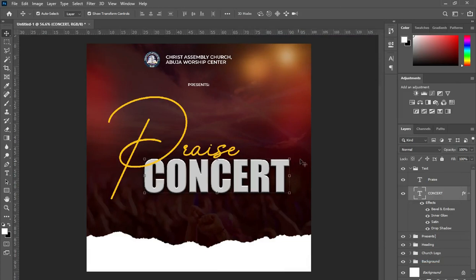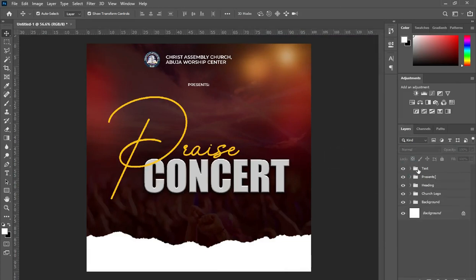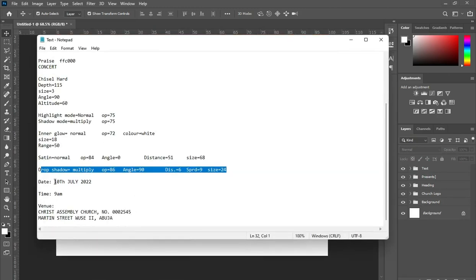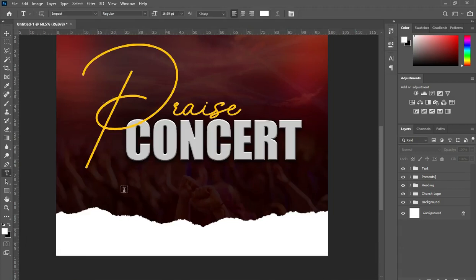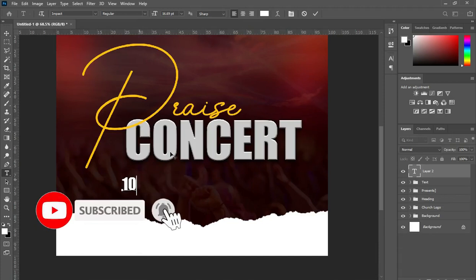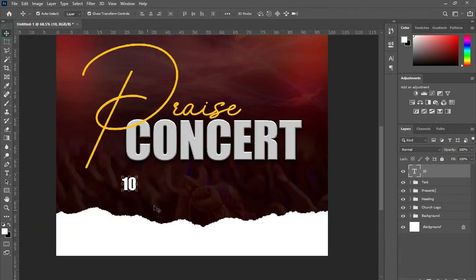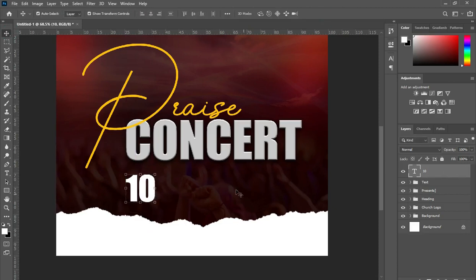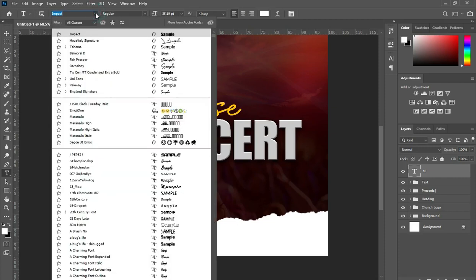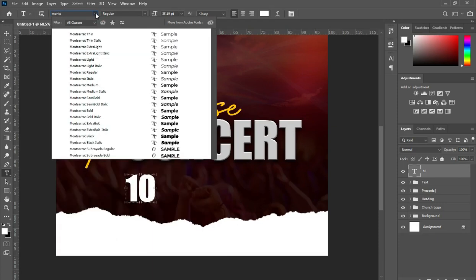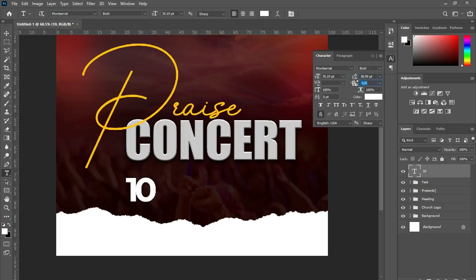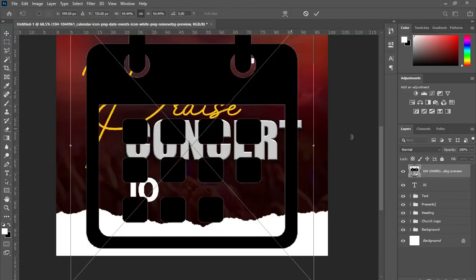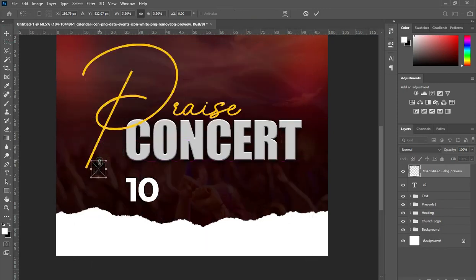Now we are done with the inputting of numbers. Alright, bring this icon, then position it over here. Then go to your saturation and make it white so that it will change to white.